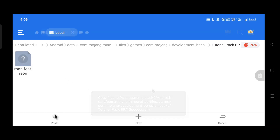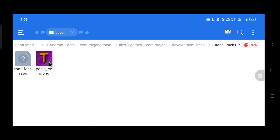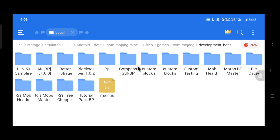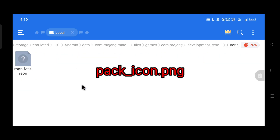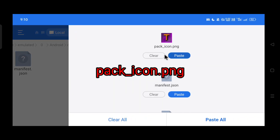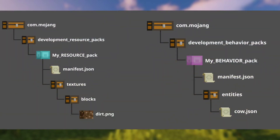I already made a pack icon or thumbnail for our tutorial pack, so I'm just gonna apply it to both folders. If you want to add a custom pack icon, keep in mind that the icon name should be 'pack_icon' and it needs to be a PNG file. Here's a visual representation of the file structure for the behavior pack and resource pack if you had any difficulty following the earlier steps.